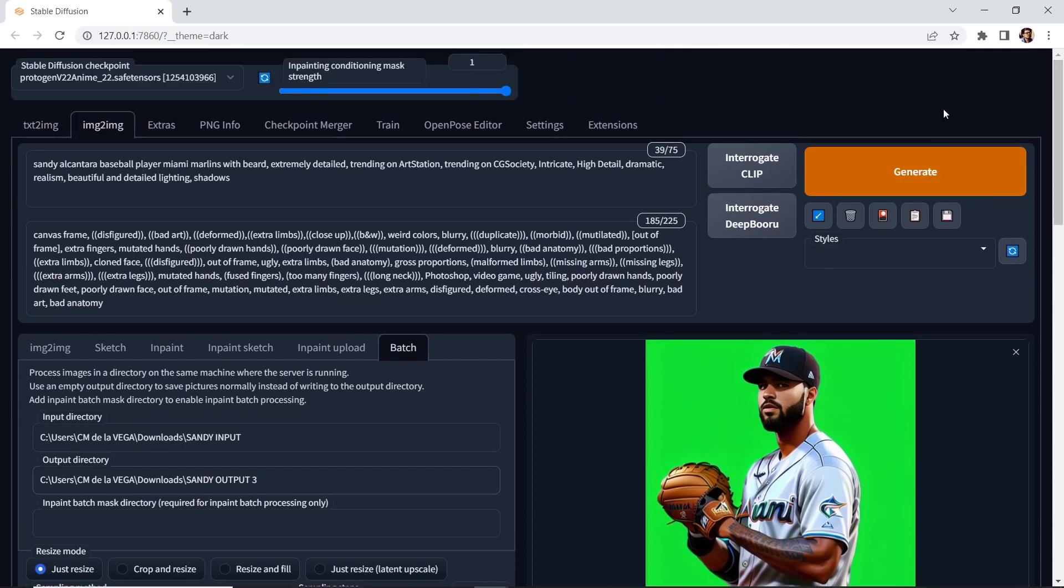Now for this example, it was 36 frames and it took approximately 22 minutes to generate. There are several factors that determine the speed. Obviously, number one is your GPU. A higher end GPU will generate faster. Number two is your output size and parameters such as the sampling steps.